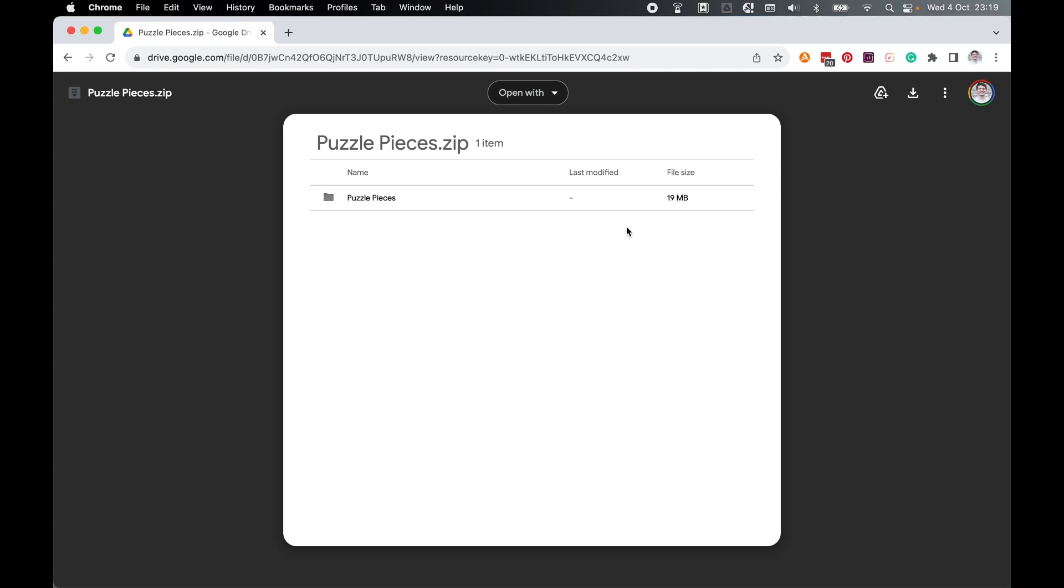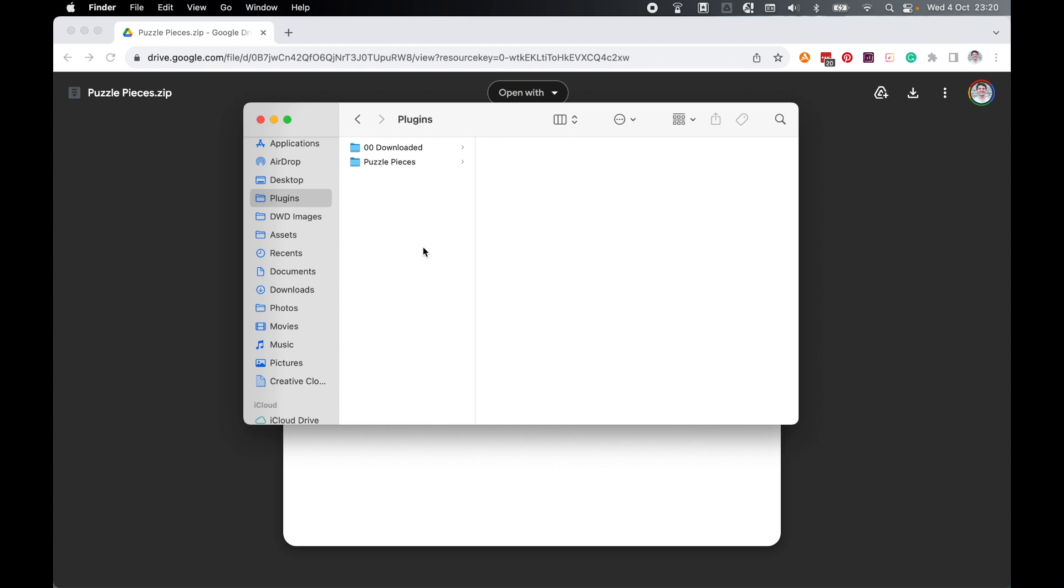From there, you'll be taken to Google Drive. You will need a Google account to access this. Simply download the folder by going to the download button. Make a note of where the folder downloaded to.